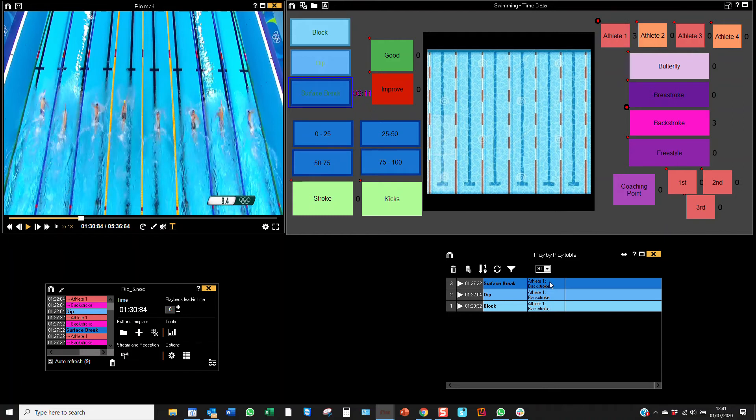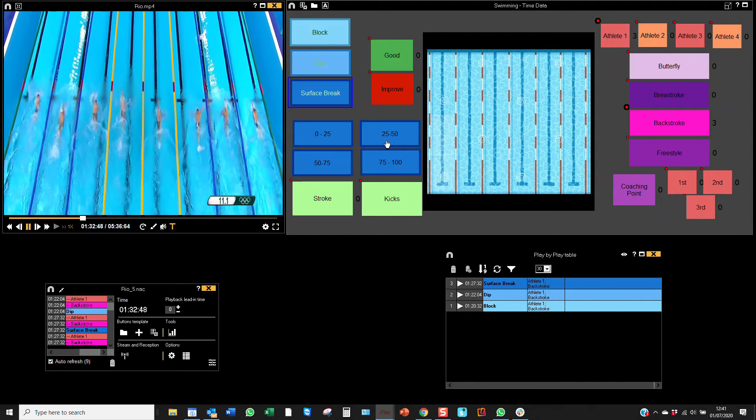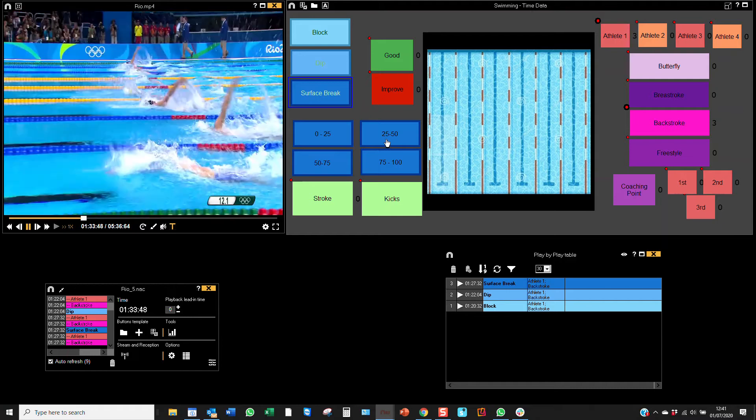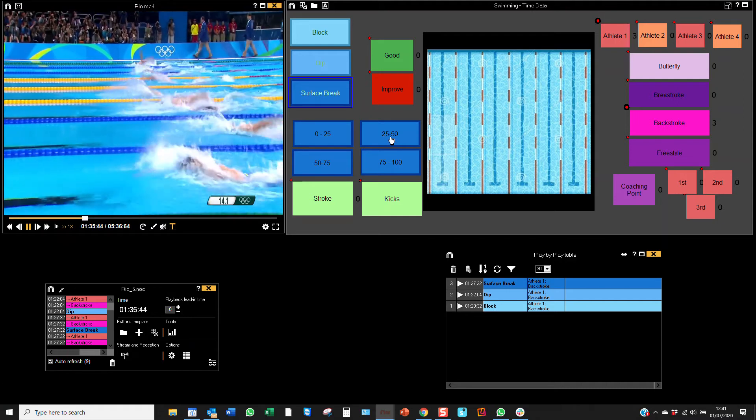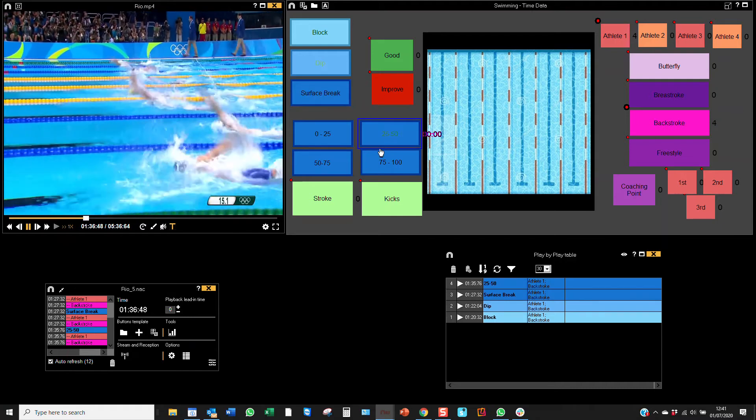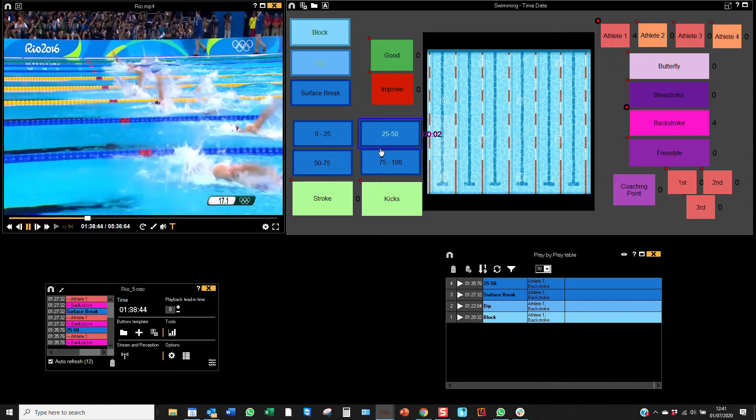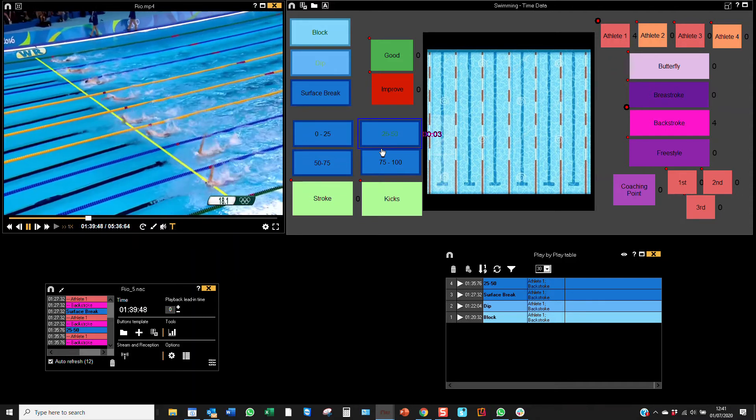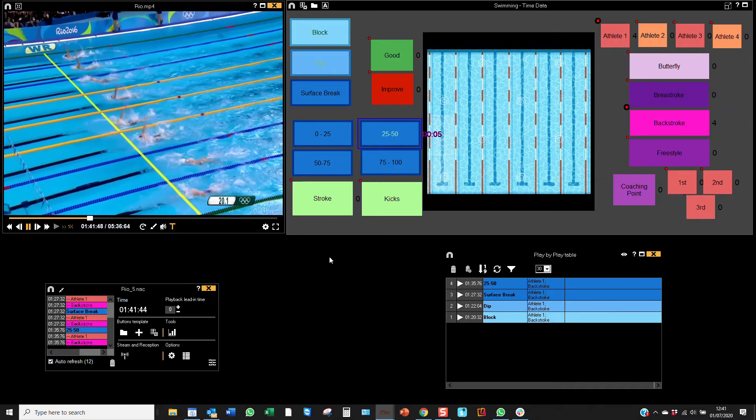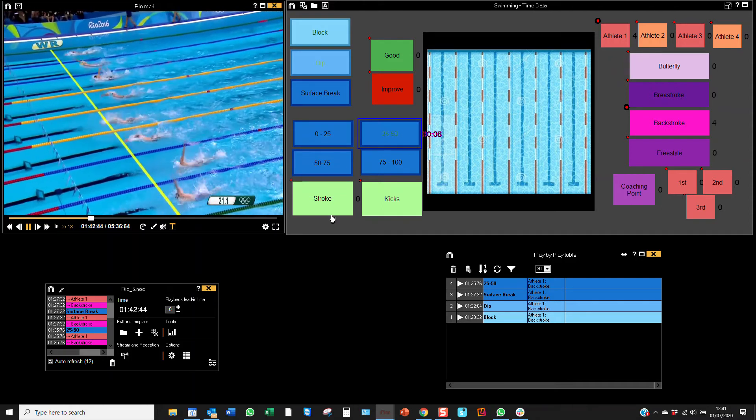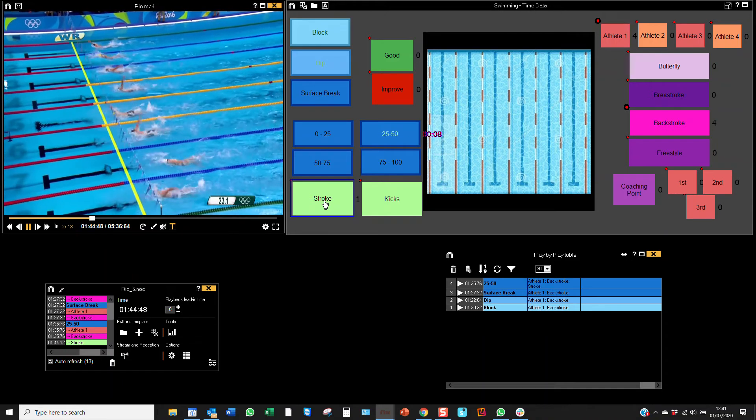So athlete one and backstroke. If I wanted to, I could use the lap buttons here that I've got set as manual mode. So if it was this lap, for example, 25 to 50, I could have that and it'll be recording the time of these two.